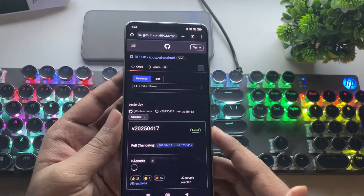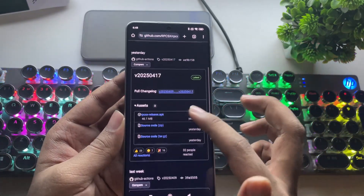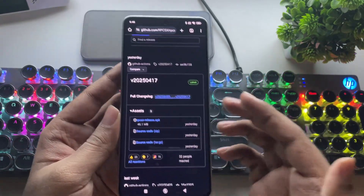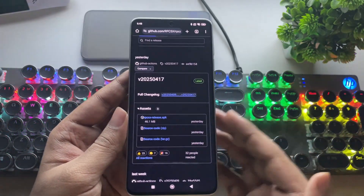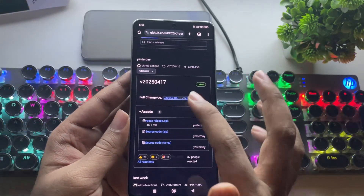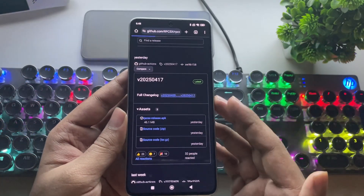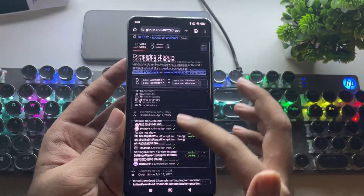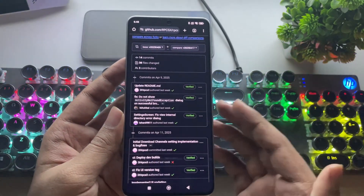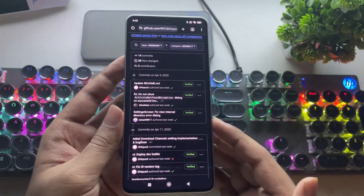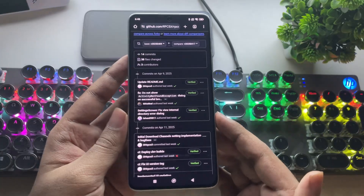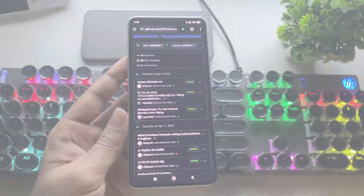Also, in my recent video, I already covered the best settings for the RPCSX emulator, both for Snapdragon Adreno GPUs with custom driver settings and for Mali GPU devices.